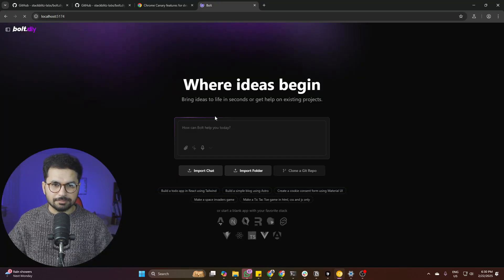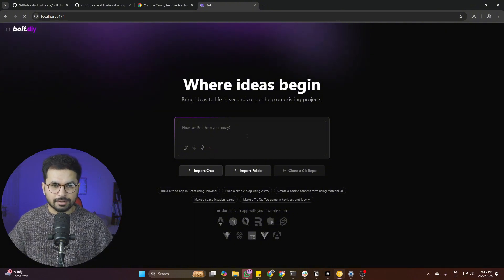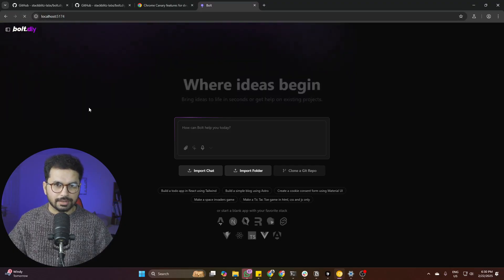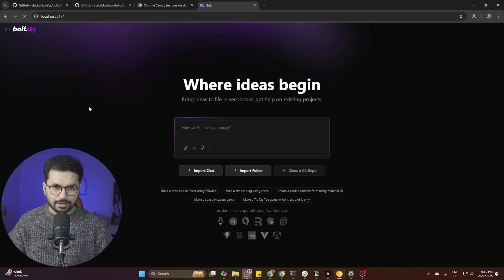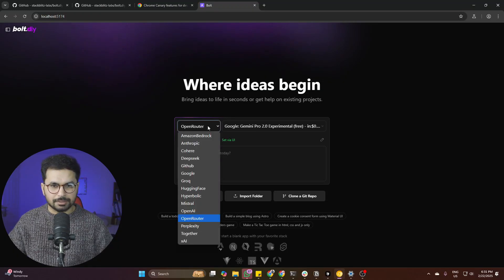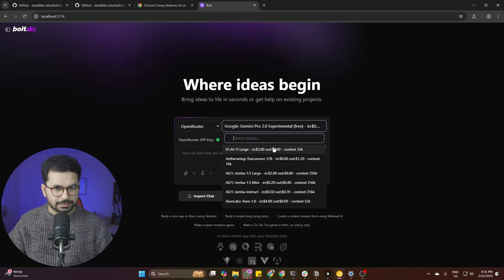When bolt.diy opens for the first time, it won't show any options to choose providers or large language models. Simply press the reload button and it will then show options to choose OpenRouter or other large language model providers.